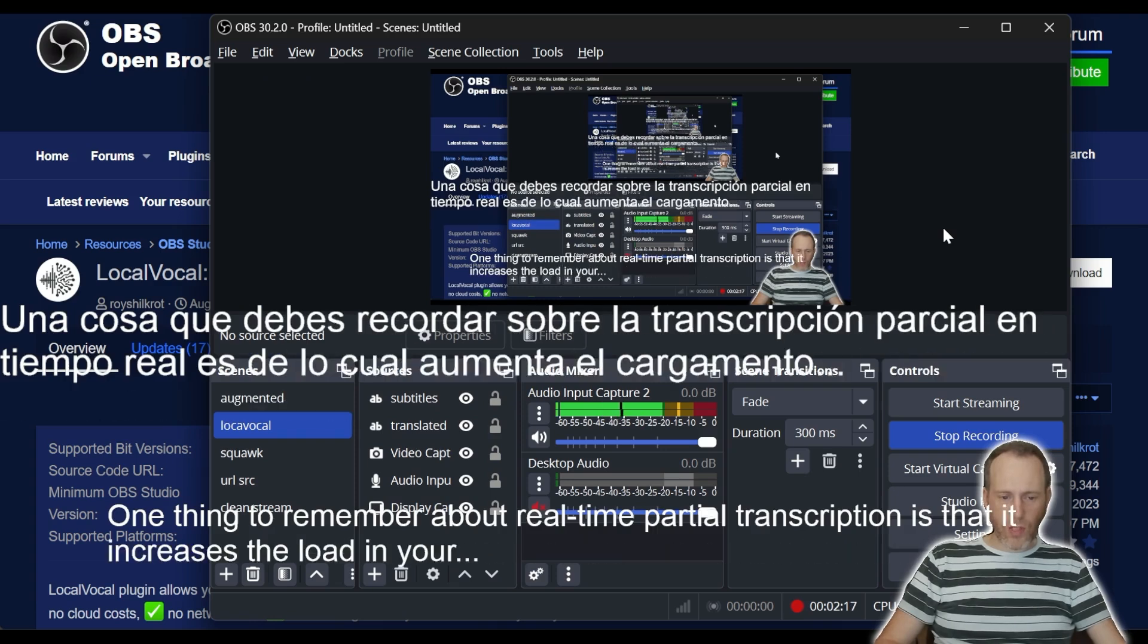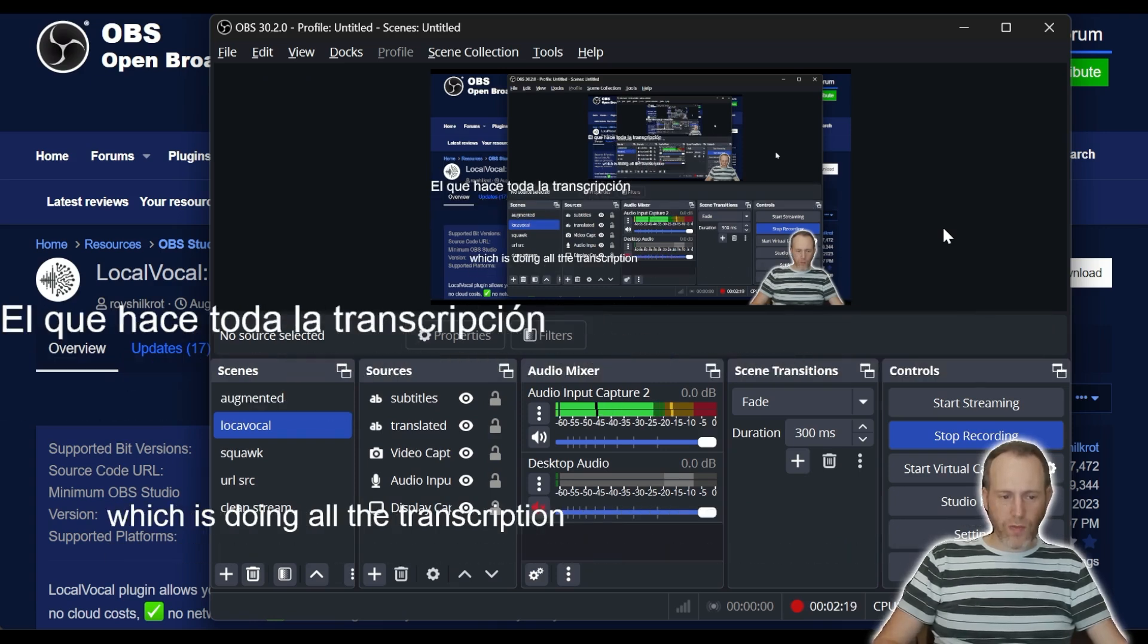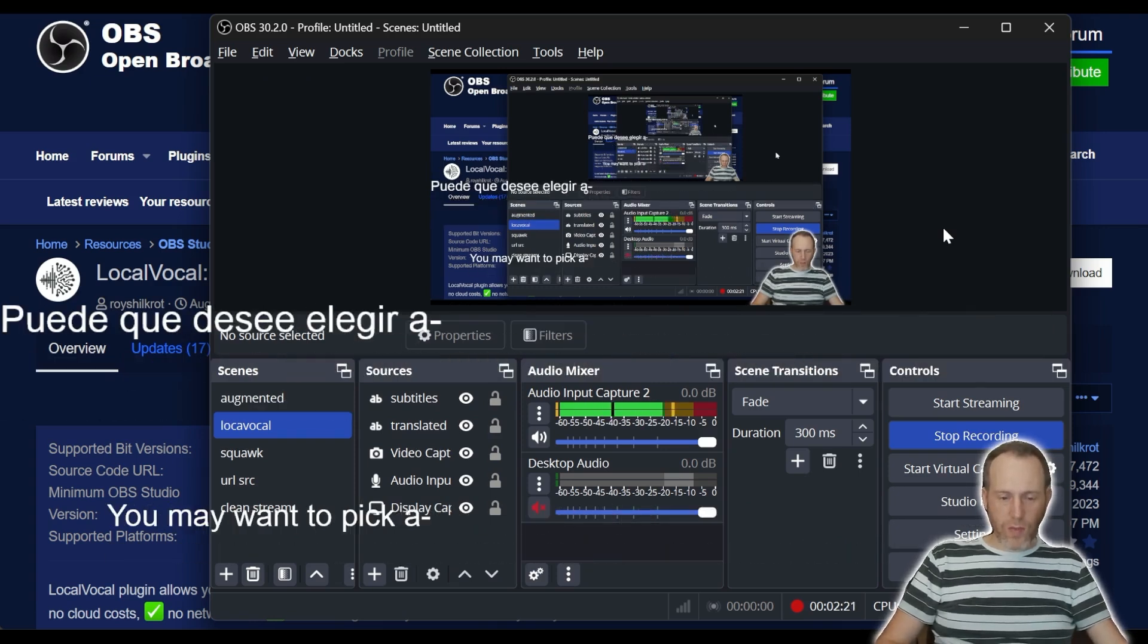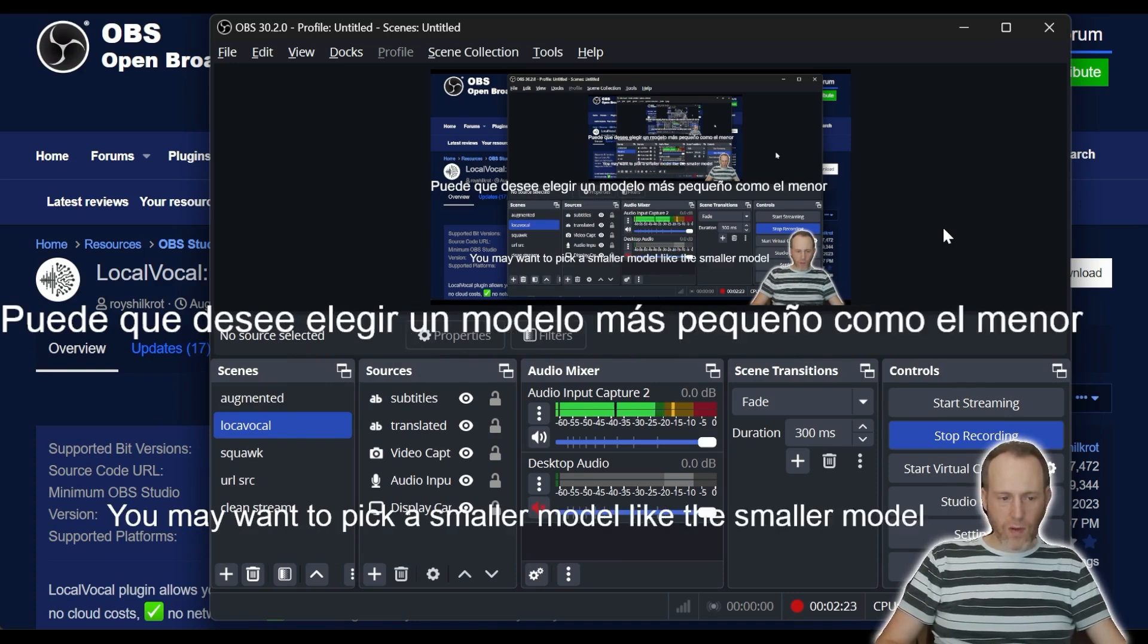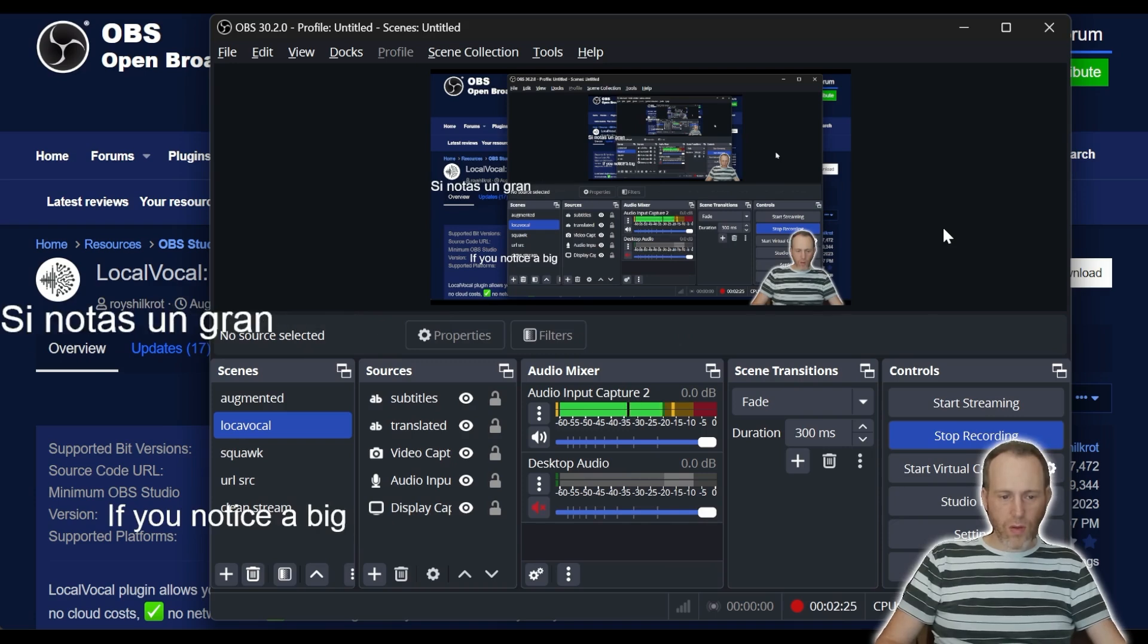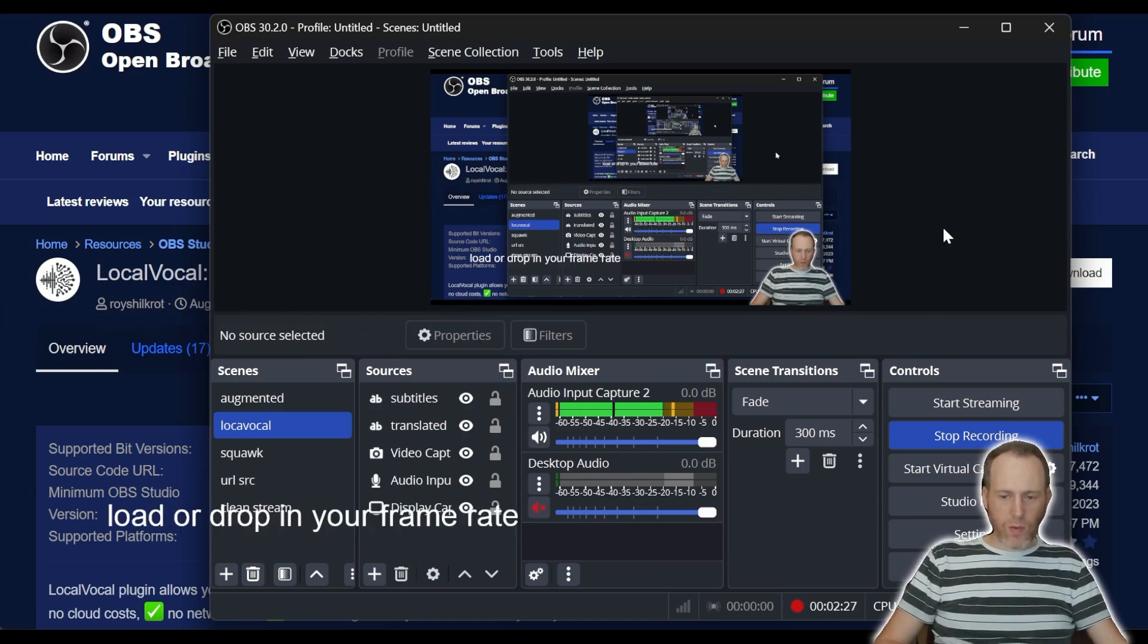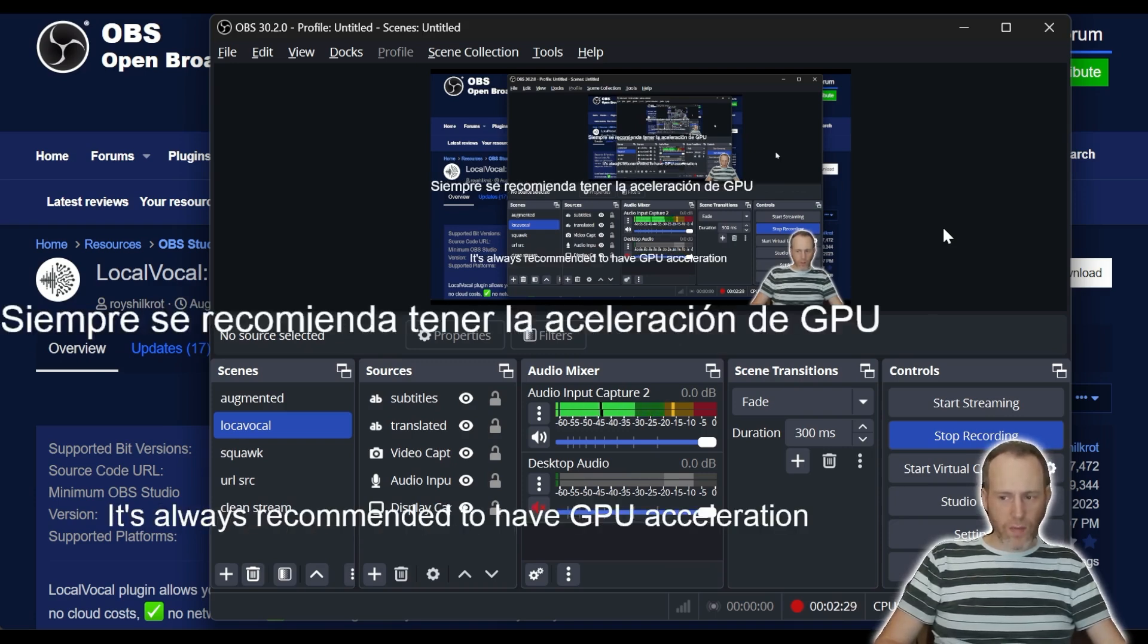increases the load on your machine, which is doing all the transcription fully locally. You may want to pick a smaller model, like the smaller base flavor, if you notice a big load or drop in your frame rate. It's always recommended to have GPU acceleration.